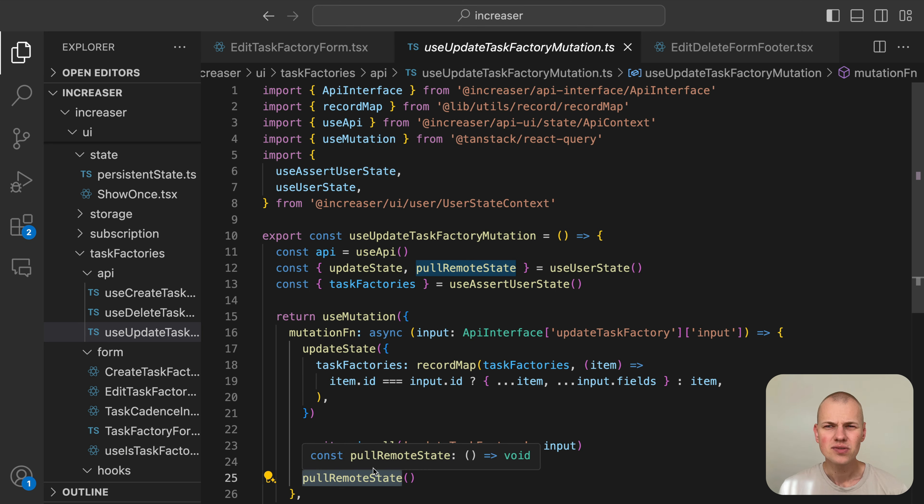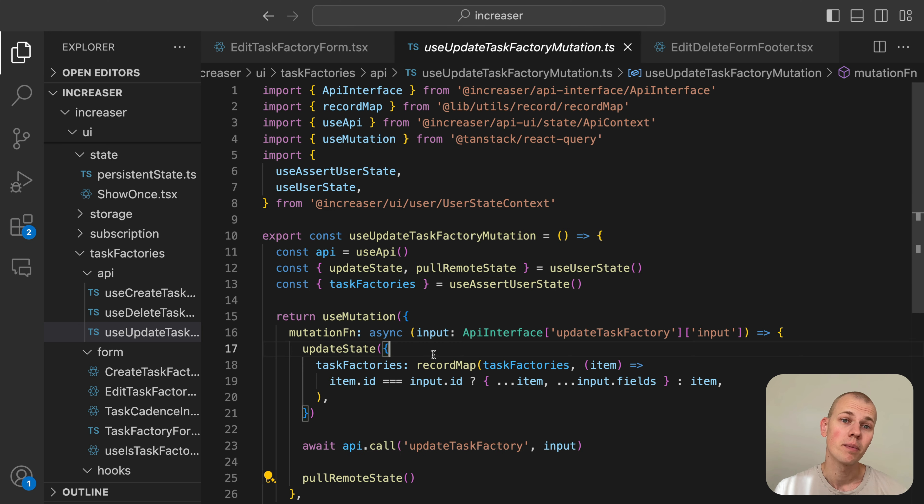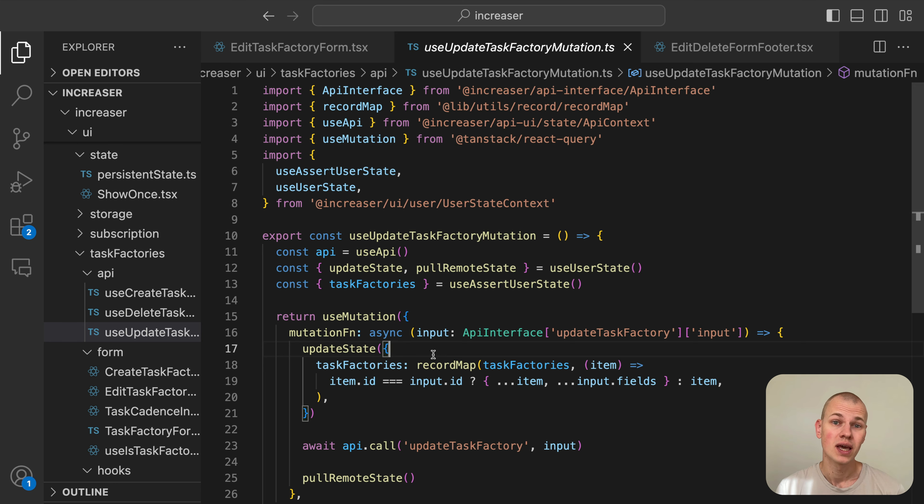This is necessary because the changes might affect other parts of the app. Specifically, in the case of task factories, we might need to receive the newly generated tasks.